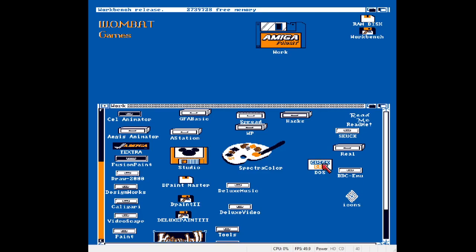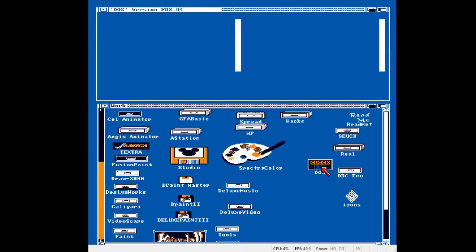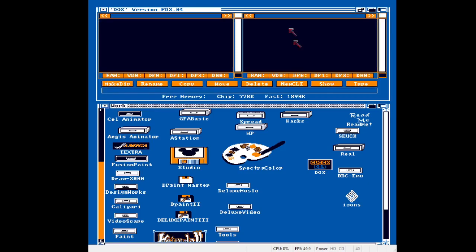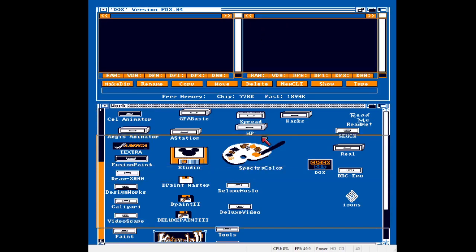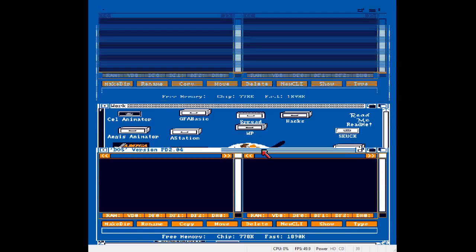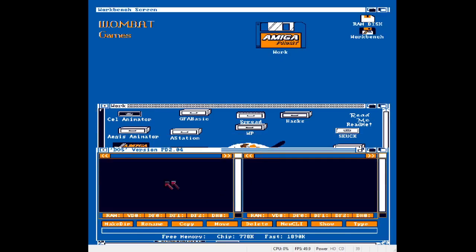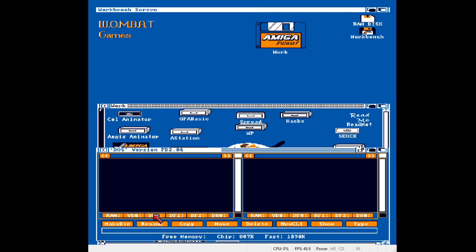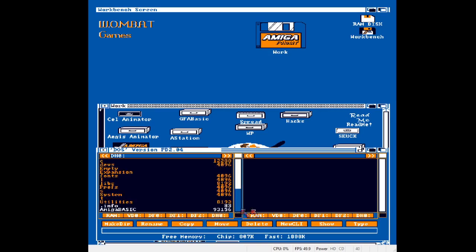This is called DOS. It's a two pane file manager for Workbench 1.3 and it's dead useful. It's about a millionth the size of the directory opus, but it does much of the same things.